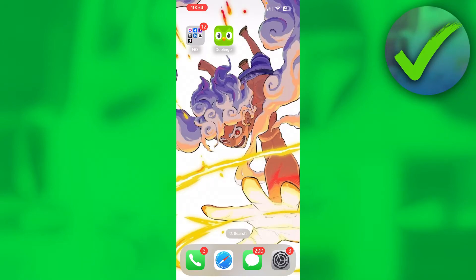How to add a Duolingo widget to the home screen — that's what I'm going to show you in this quick and easy tutorial. If this video has helped you out, please let me know in the comments or simply leave a like so I know it's helped you out.